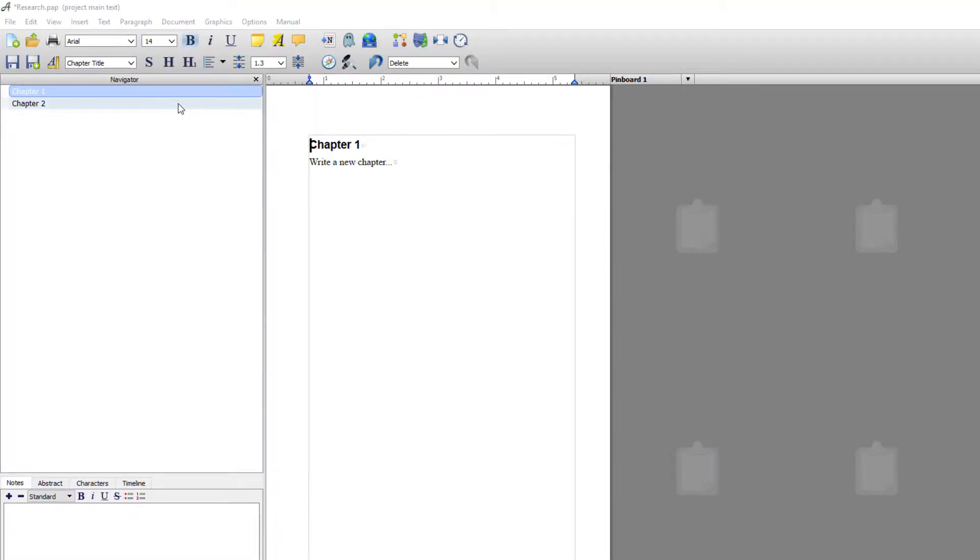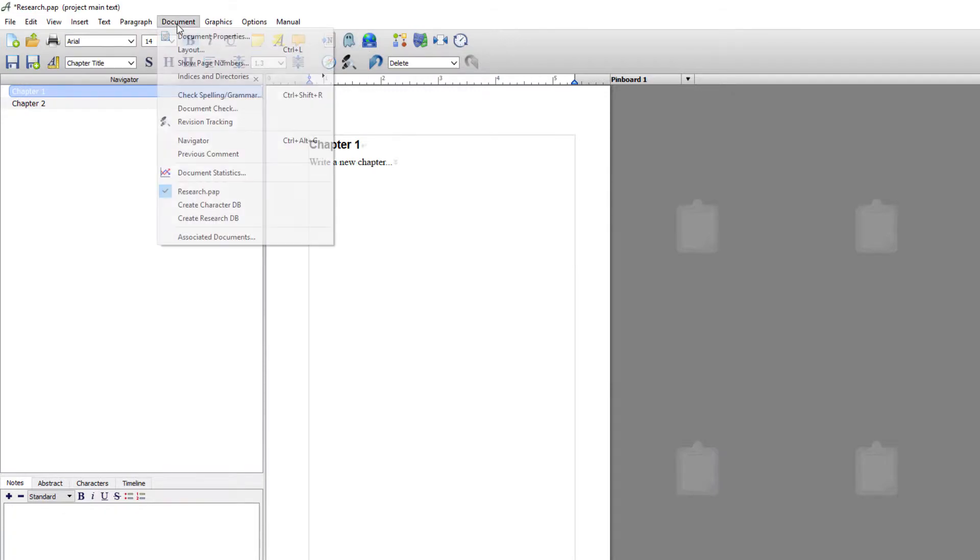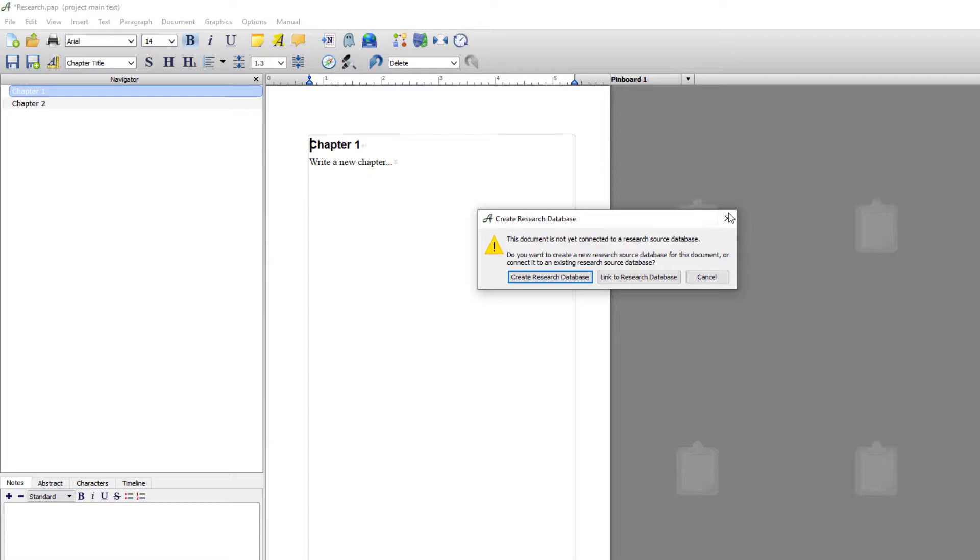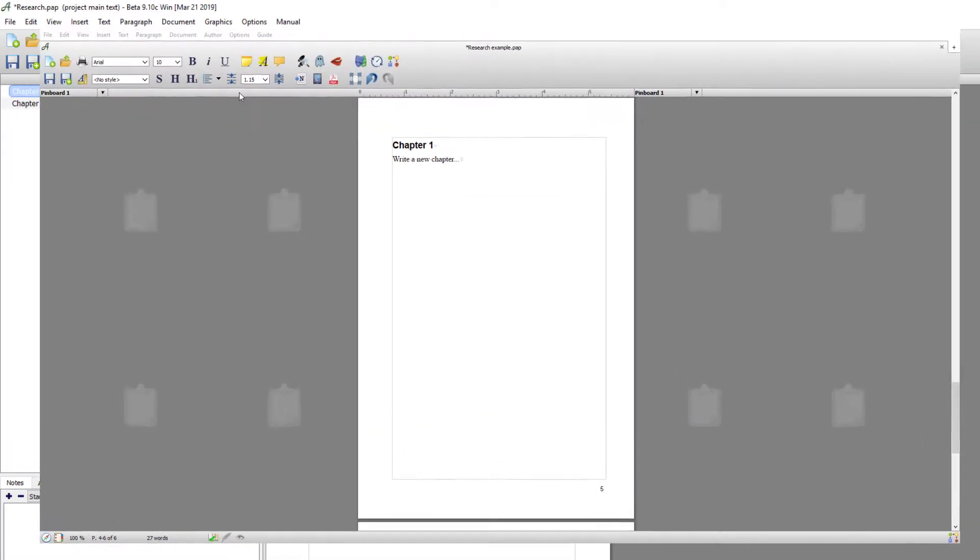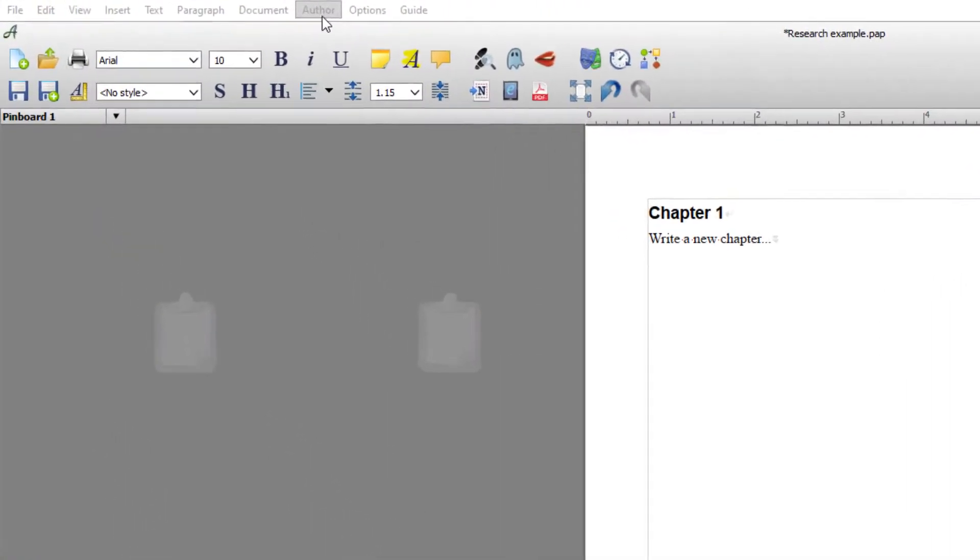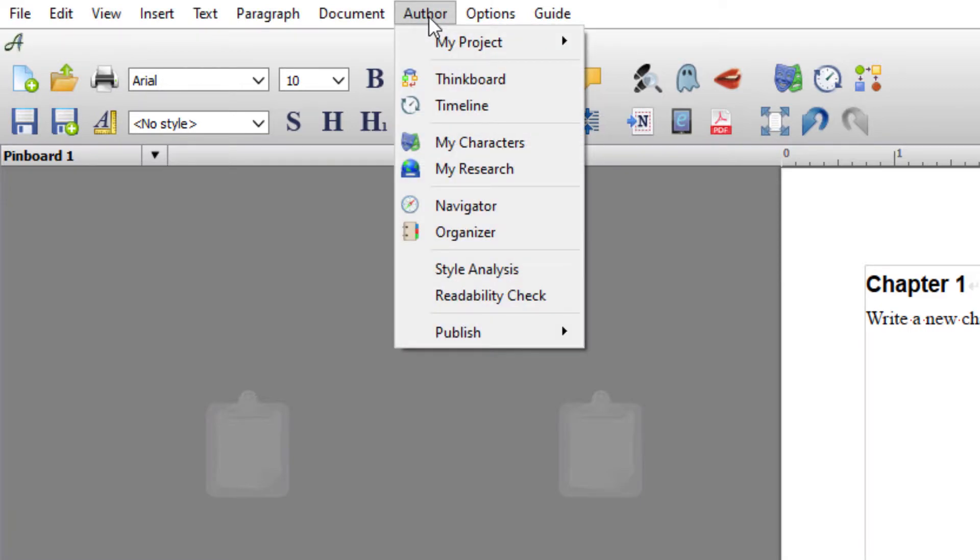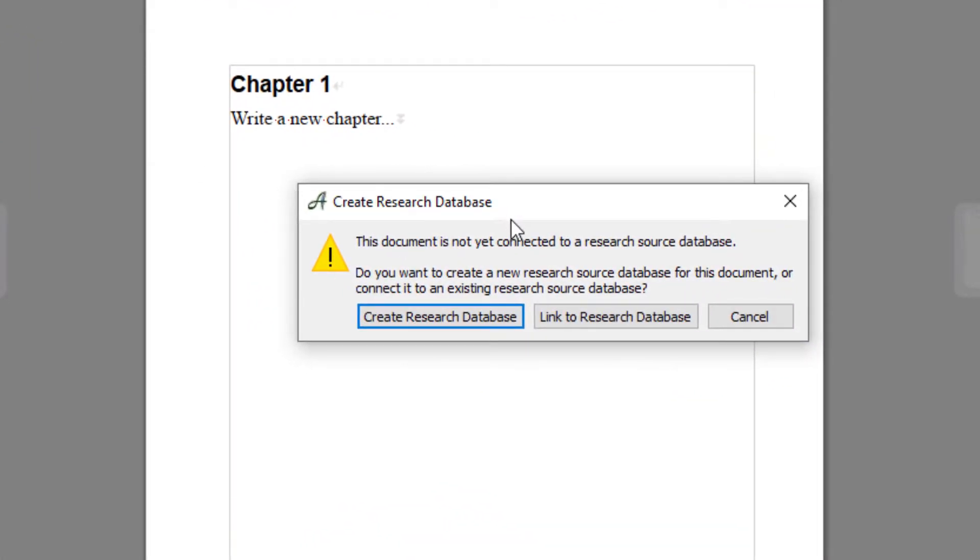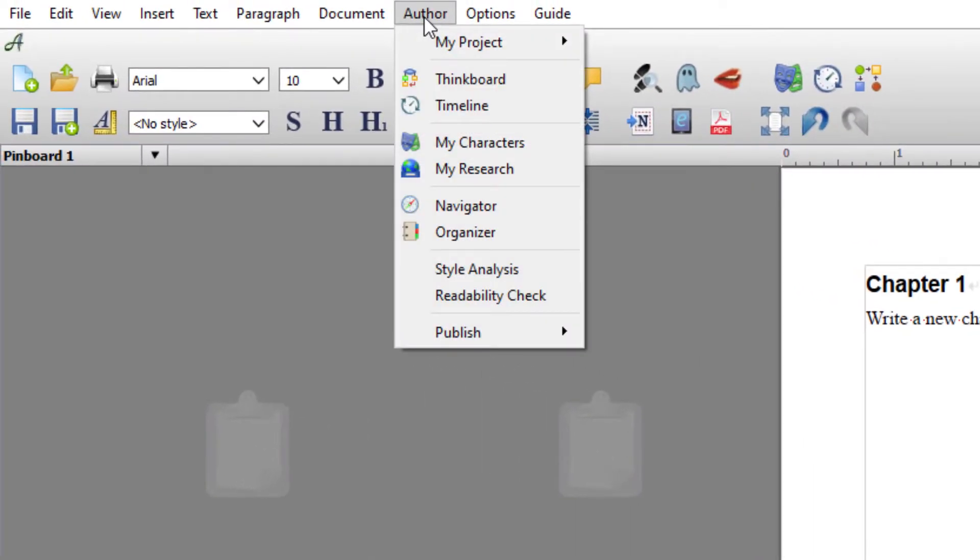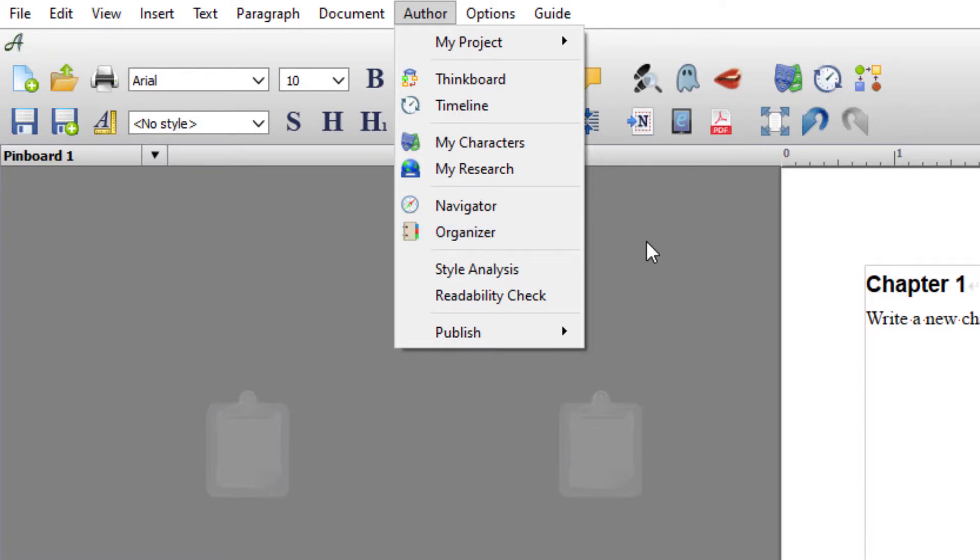At the moment there's still no actual research database attached to this project. So to turn that on you could either do it from this icon and you could go Create Research Database, you could do it from Documents, again Create Research Database. Since I made the original video, Papyrus Author has had an update and it centralized all the essential tools for authors to the one menu called Author. So if you wish to access or activate your research database, you can also do it from this menu as well.